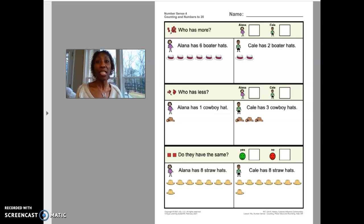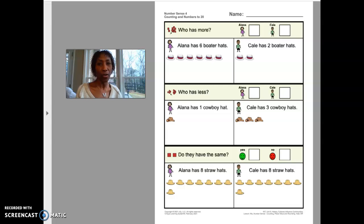Hi friends, this is activity one for math. Your learning objective is to count objects up to 20.